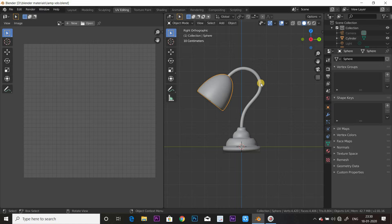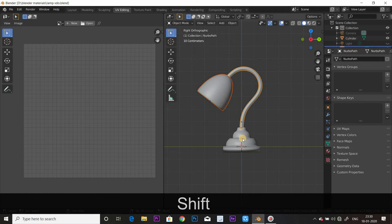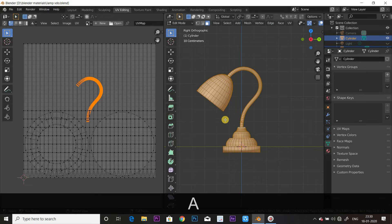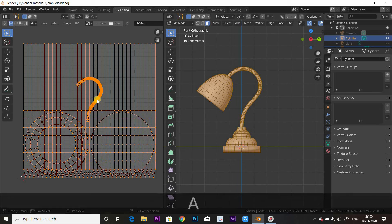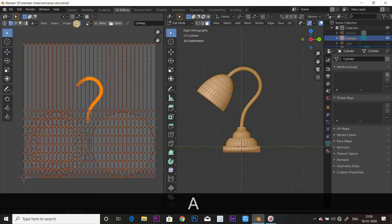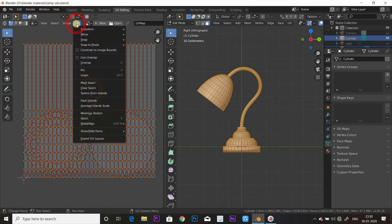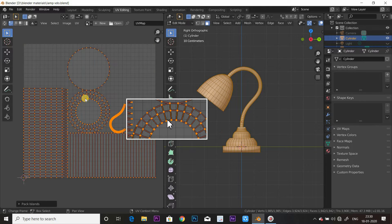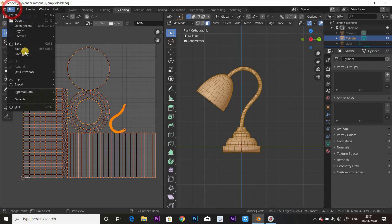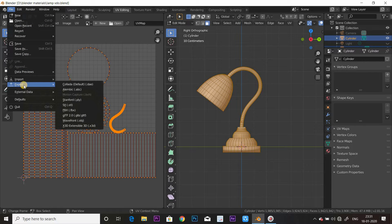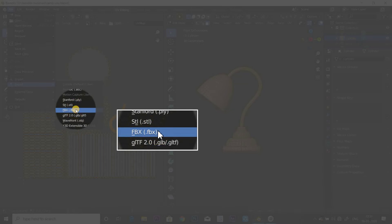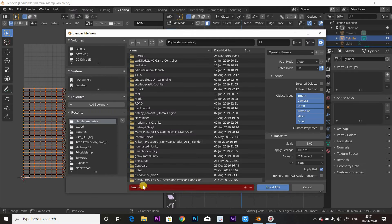Now select everything. Select UV and select Pack Islands. We can export the file — select .fbx and select the file name.